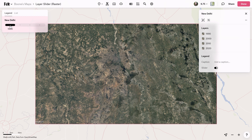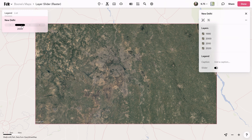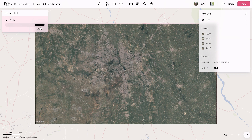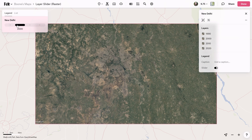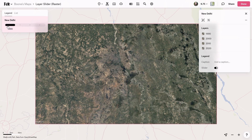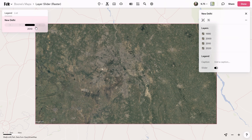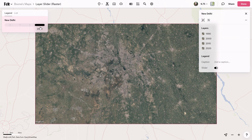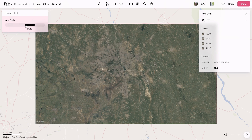This feature actually works with both vector and raster layers. As you can see here in this example, I uploaded some satellite imagery in increments of 10 years, and now I can quickly slide through these time spans. Pretty cool!